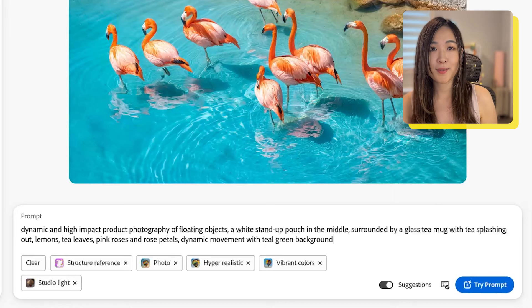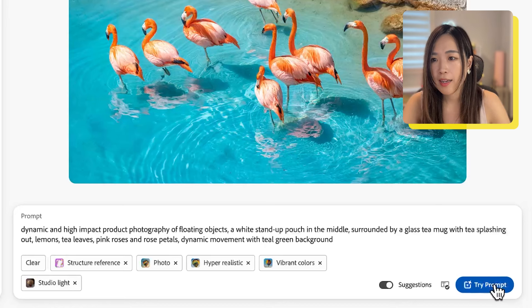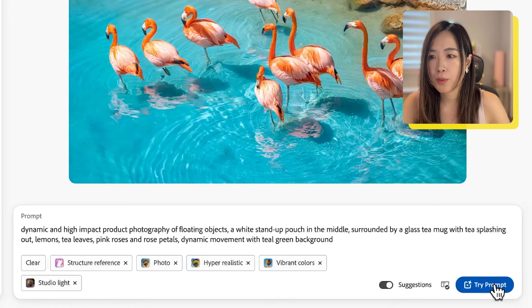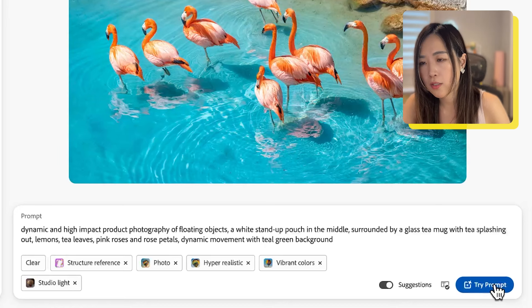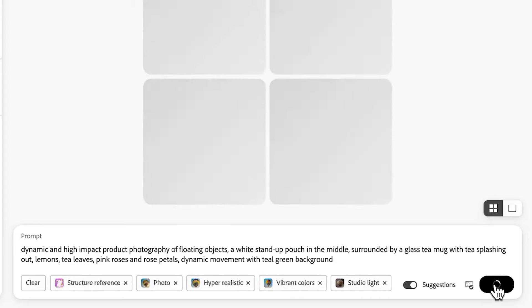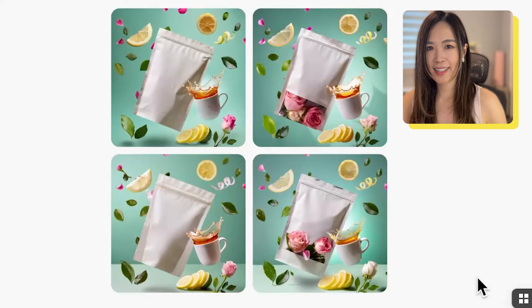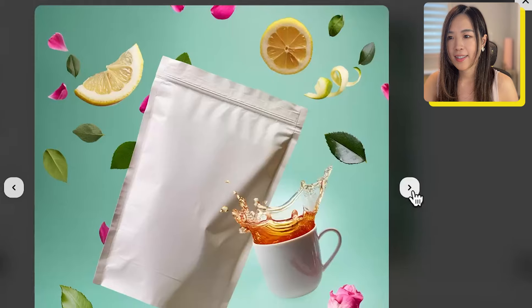You will understand later why we do that. After we finish prompting, we send it to generate. Let's look at the results.